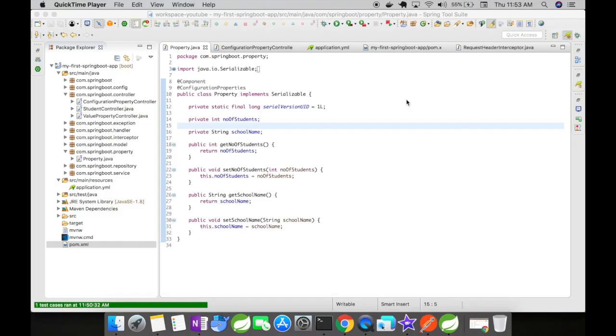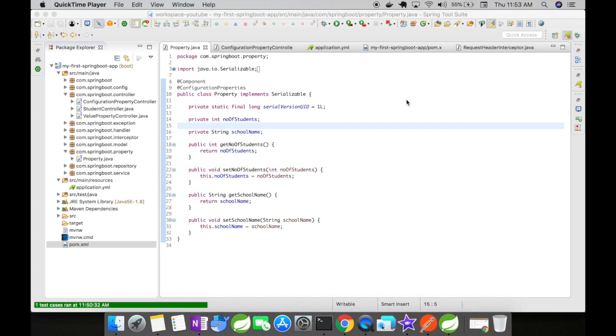For this example what I have here is I have created a property Java file that has two variables in it: number of students and school name. Number of students and school name are the actual properties that will be stored in the application.yaml file.